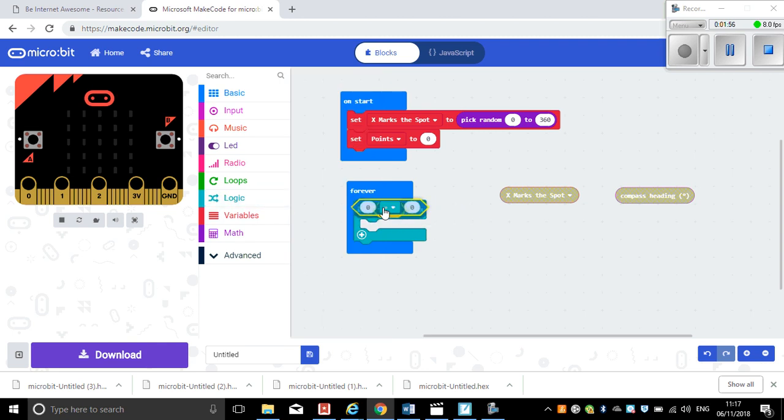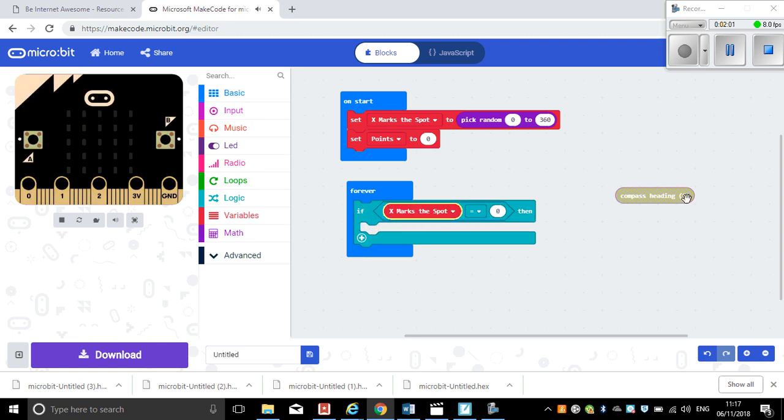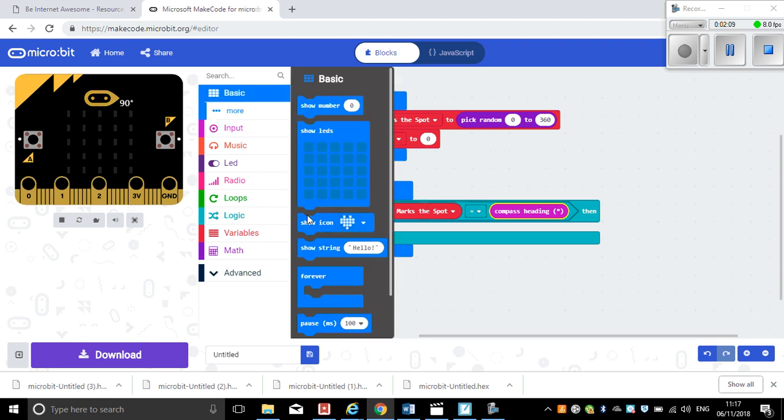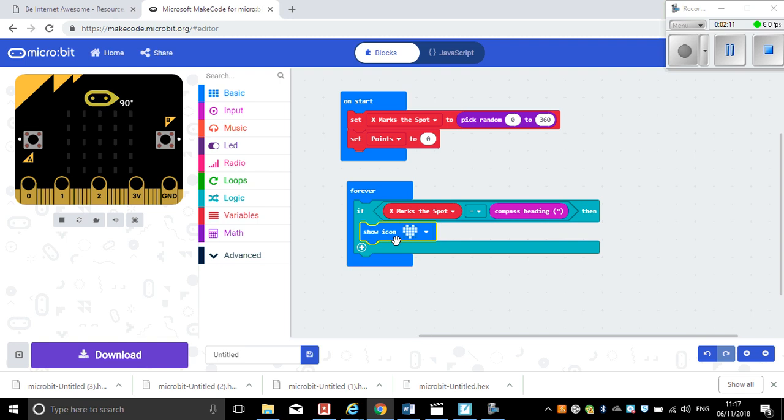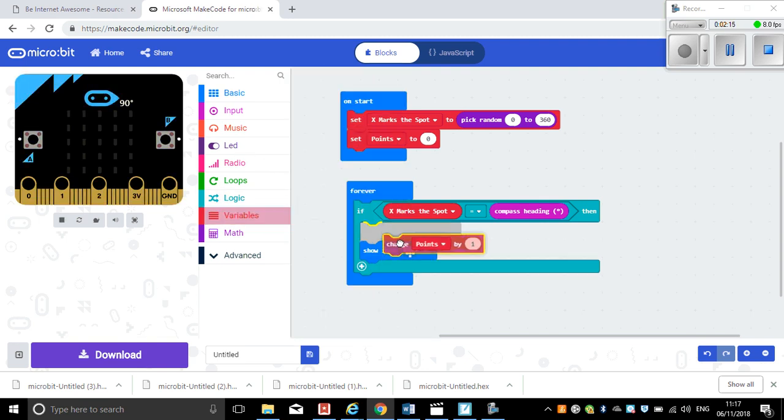So if something equals something, if X marks the spot equals compass heading, then we'll do something. And what we will do is we will just have a little picture of a heart and then we will add a point, so we'll change points by one.